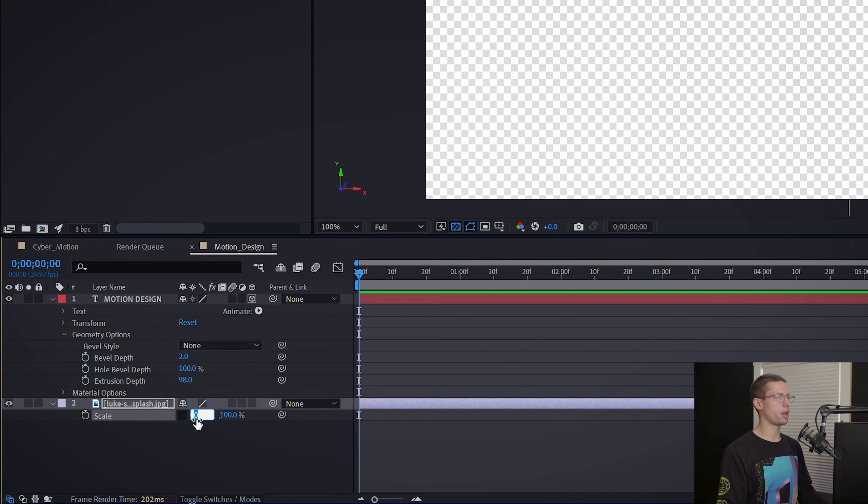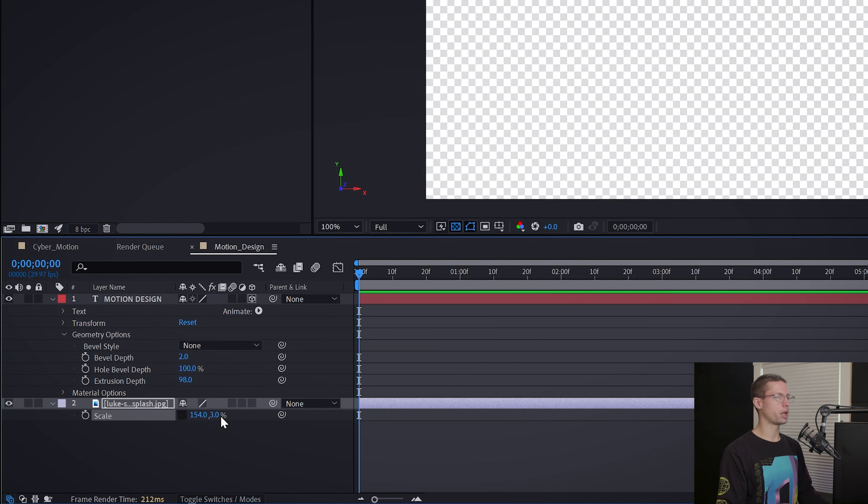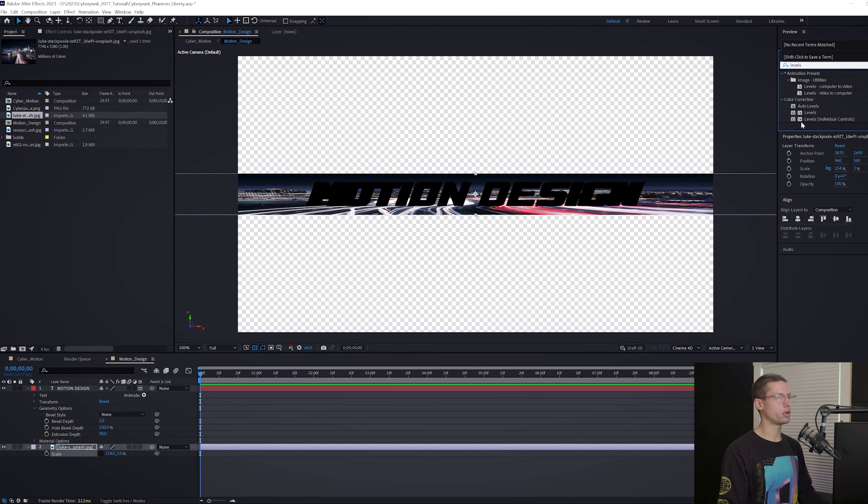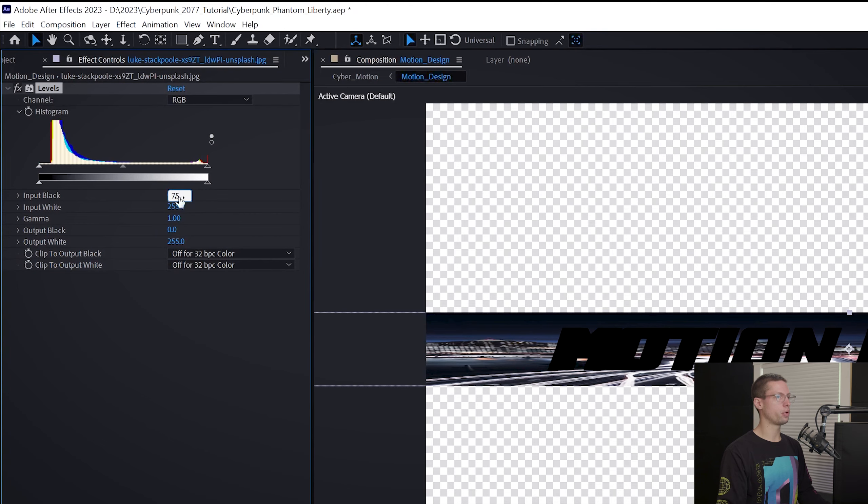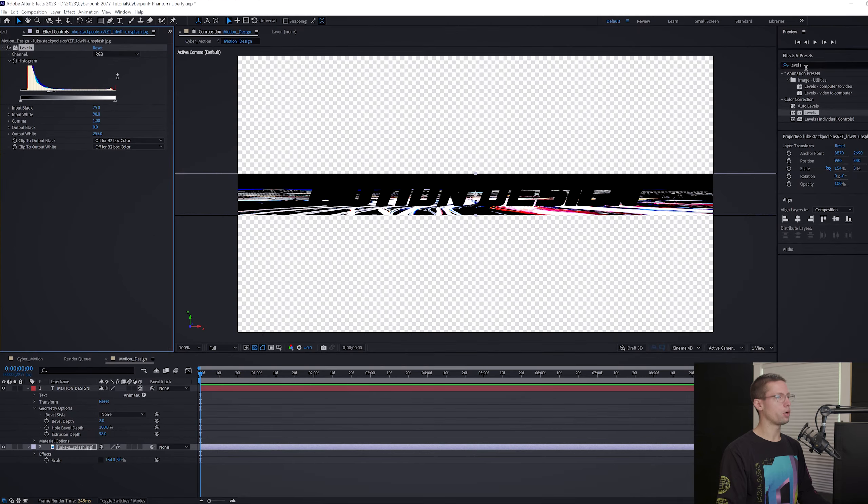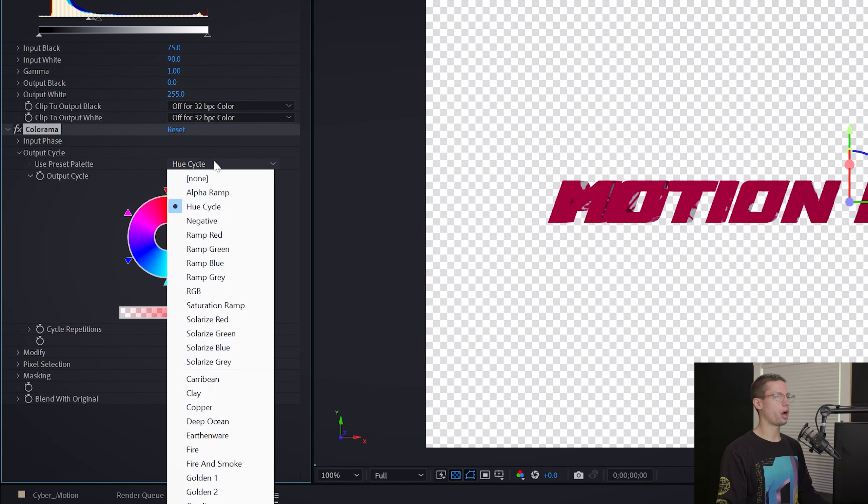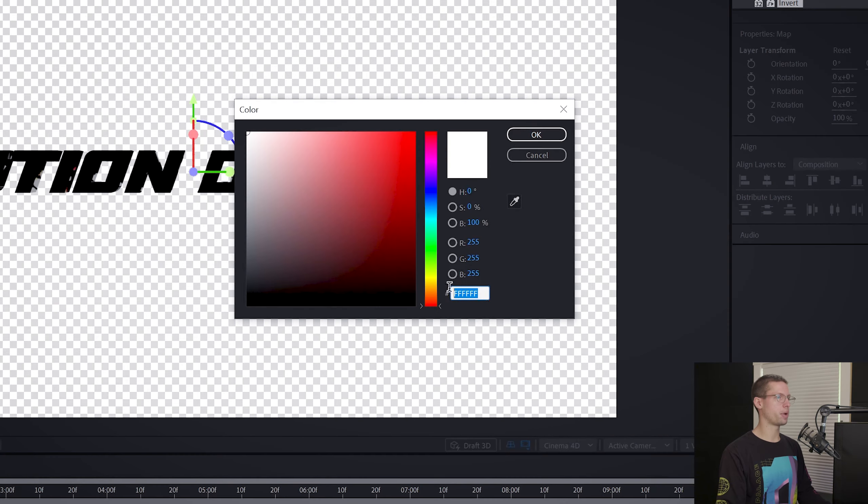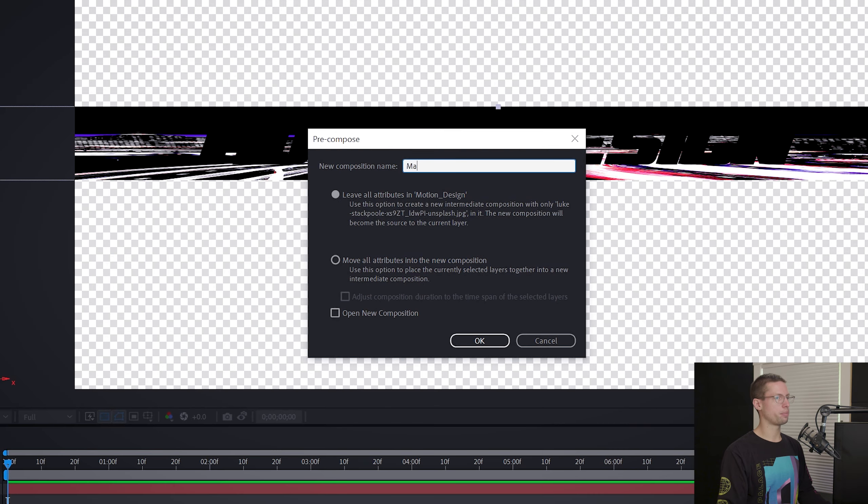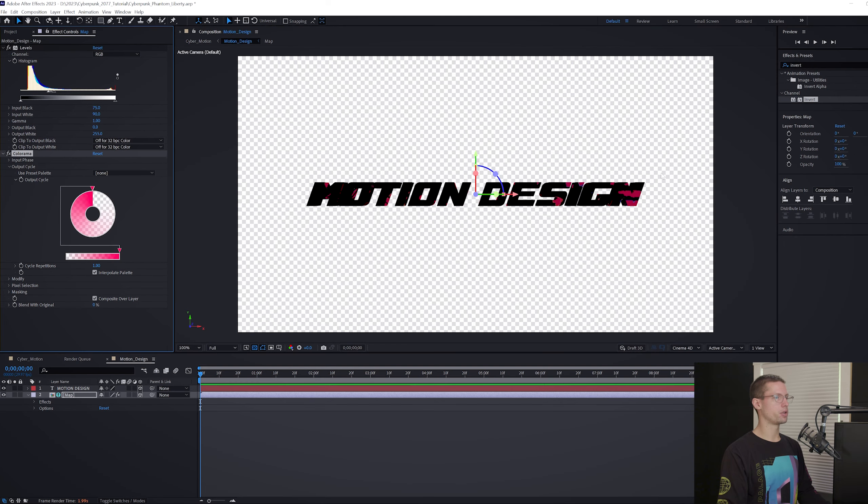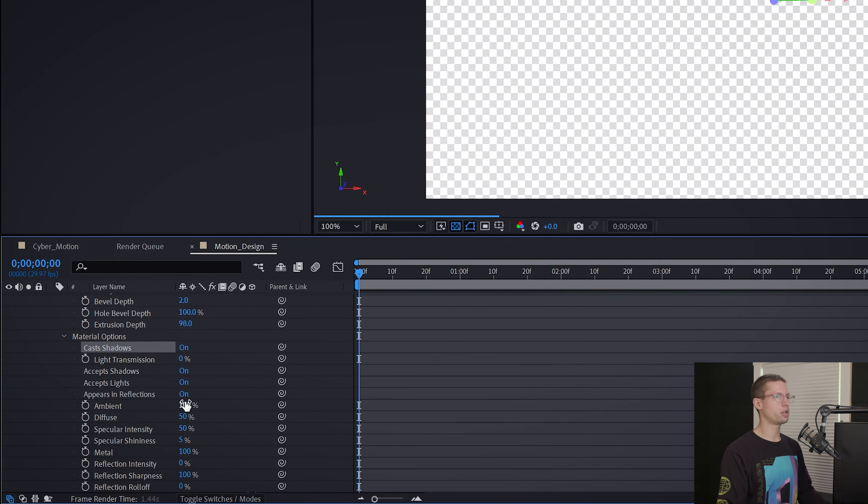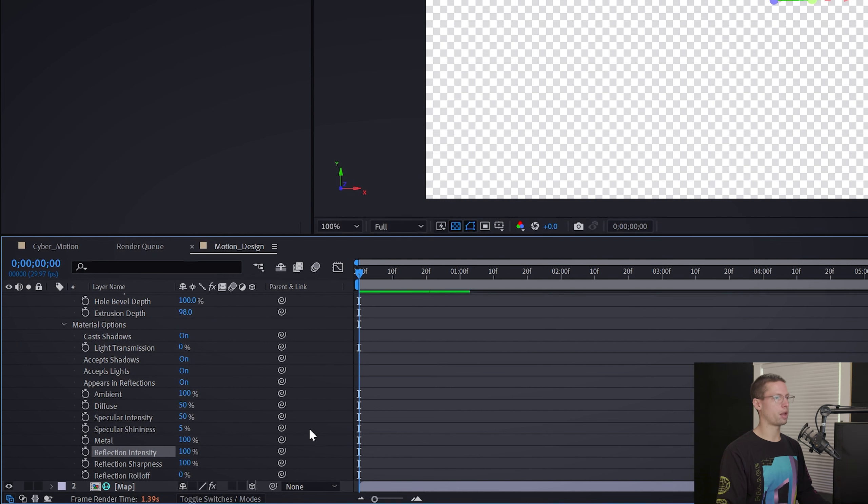Change the X to 154 and the Y to 3. Go back to your Effects tab and search for levels. Drag it onto your image and crush the highlights and the blacks to create more contrast. Set the input black to 75, input white to 90, and the gamma to 1. Go back once more and search for Colorama. Under Output Cycle, choose Alpha Ramp, then change the main color to this hex code. Right-click and create a new comp. Title it Map. Right-click and select Environmental Layer. You should now be able to see the reflections on the extruded text. In the Material Options on your 3D text layer, make sure Cast Shadows is on, Specular Intensity and Reflection Intensity are both at 100, and Reflection Roll-Off is 0.